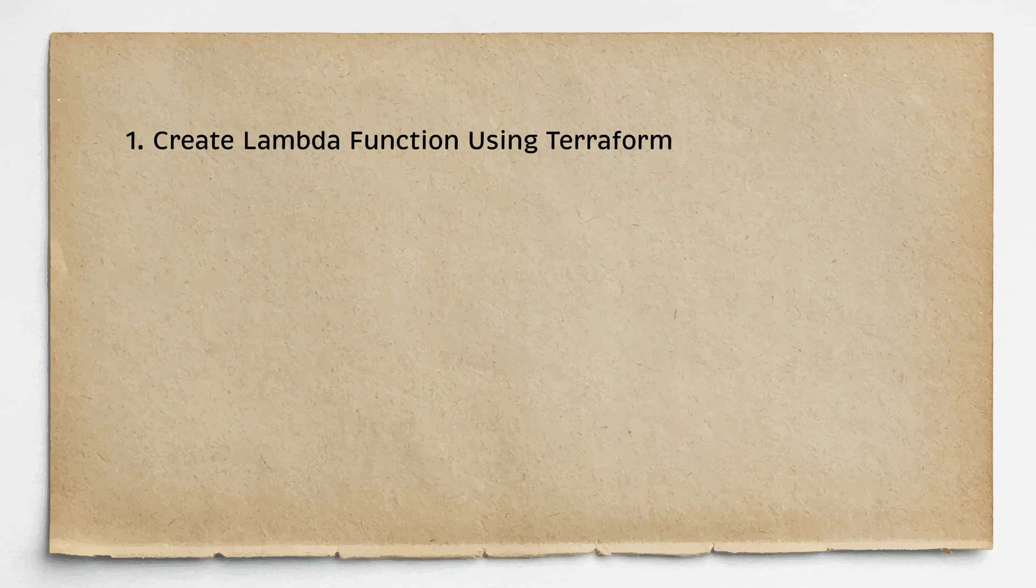It will be a simple Node.js function without any dependencies. Also, I will show you how to automatically redeploy the function if you change the source code.